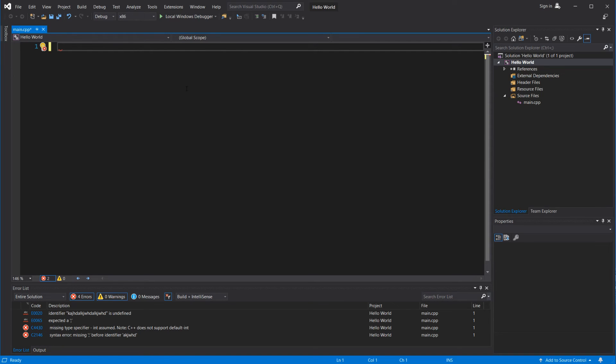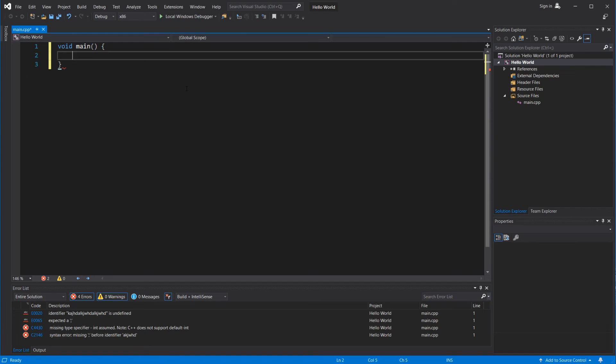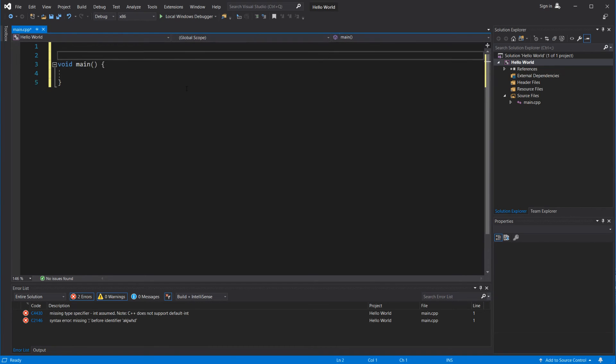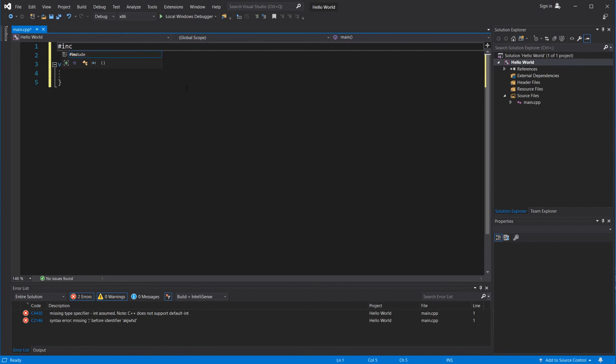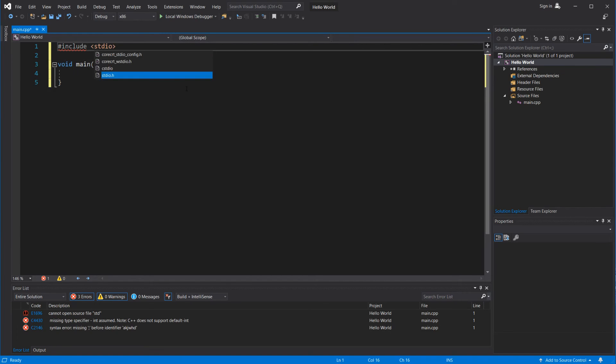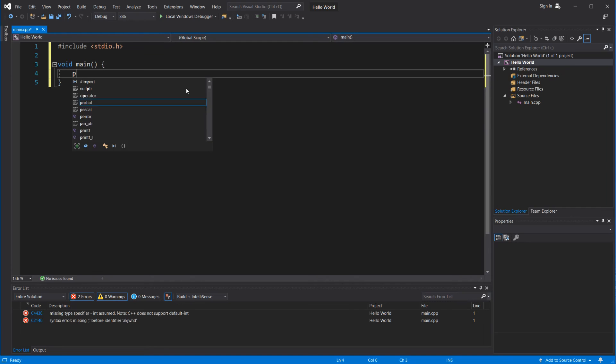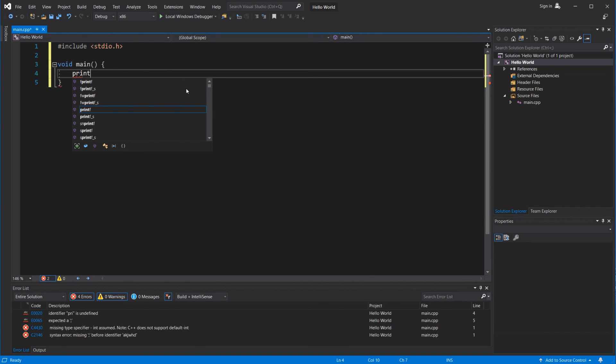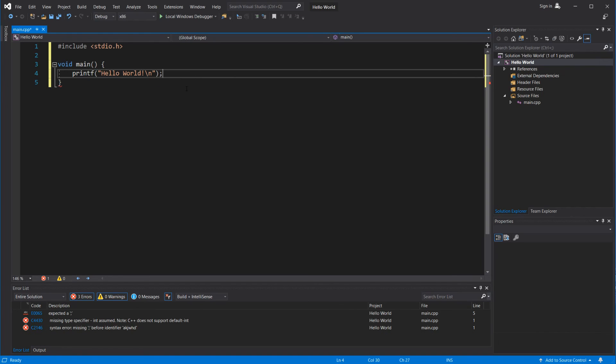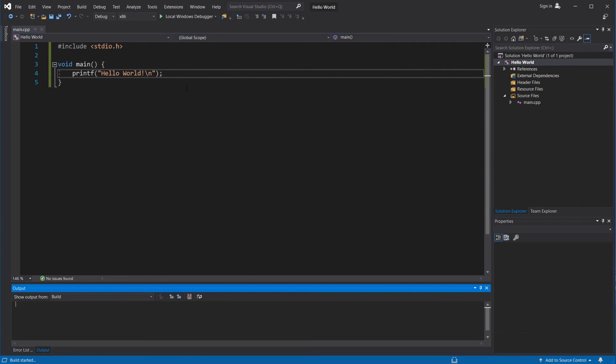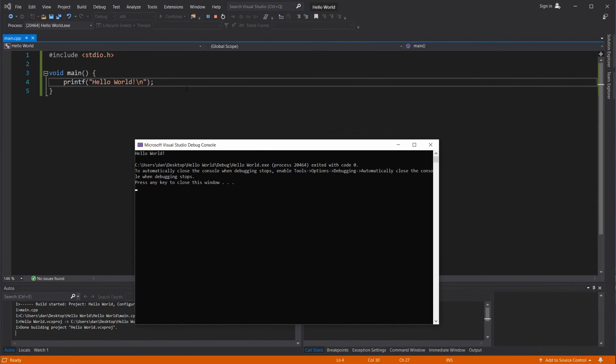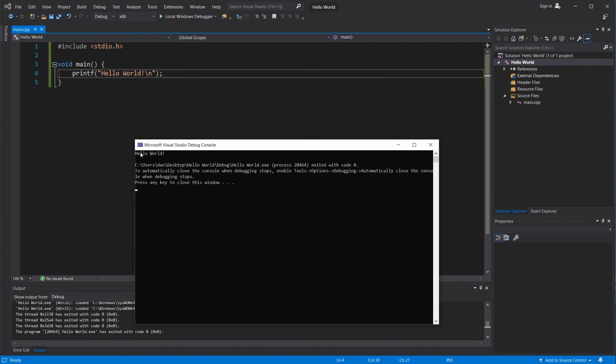So I'm going to need an entry point, which is where our program starts. And I'm going to include the standard library so we can print a message. I'm going to call the printf function and type hello world. Now I'm going to save and press F5, let's see. There you have it. That's our program.